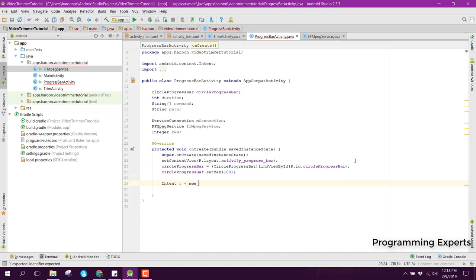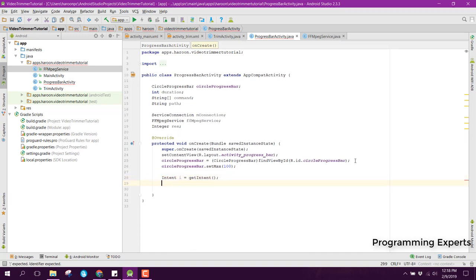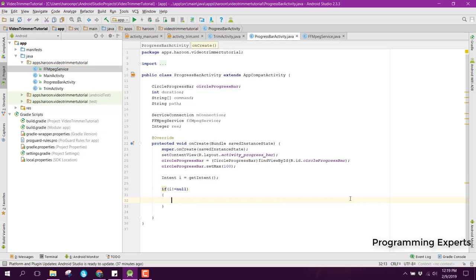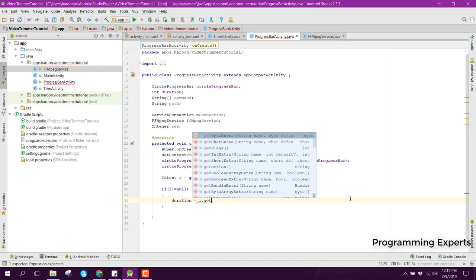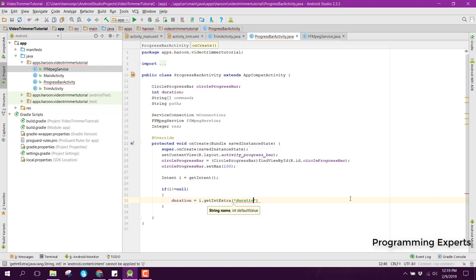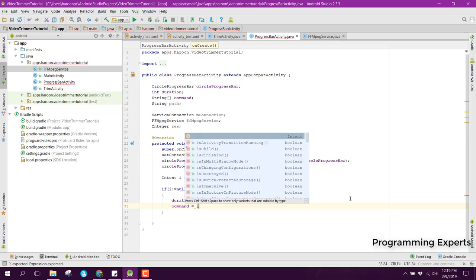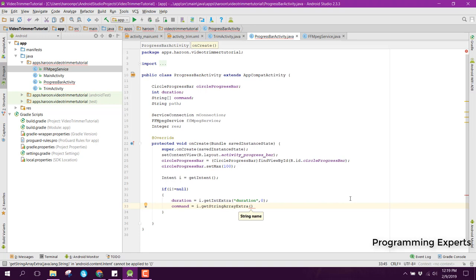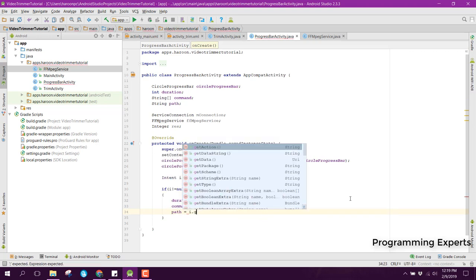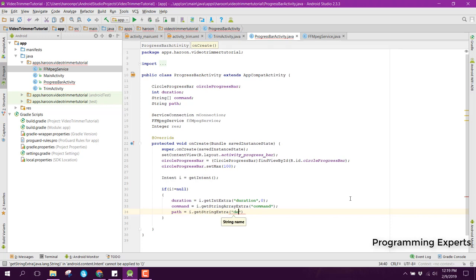Then we can receive the values: Intent i equal to getIntent(). We can check if i is not equal to null, then we can say duration equal to i.getIntExtra("duration", 0) as the default value. Then we will have the command — it will be intent.getStringArrayExtra() because it is an array, and we write 'command'. Then we will have the path: i.getStringExtra("destination").